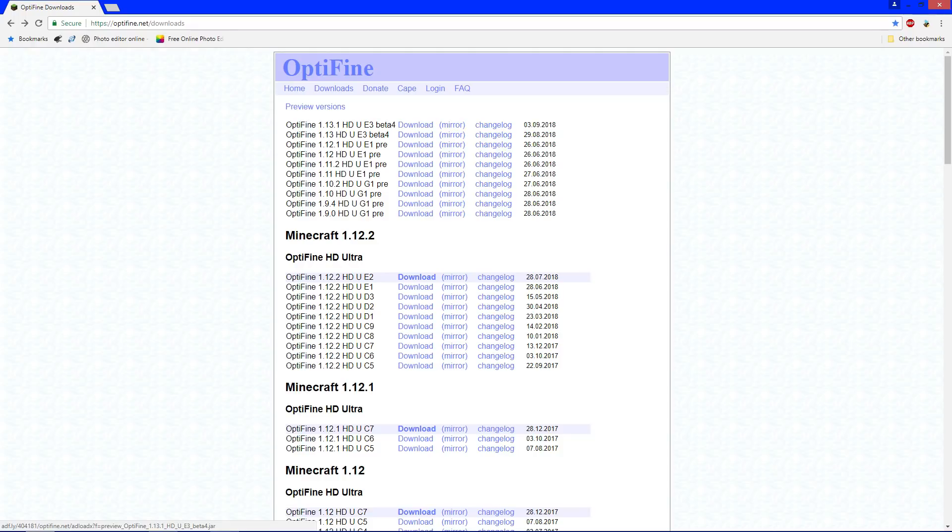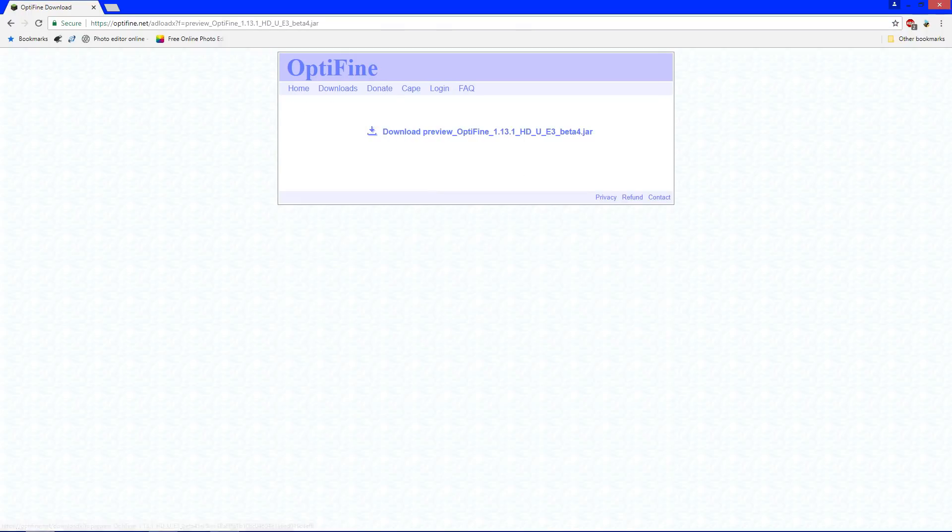You can click downloads where there are ads on the download page, so we're just going to click mirror because it goes to the direct download. Click that, it's going to take you to this page right here, and you want to click download preview Optifine.